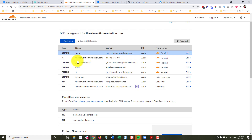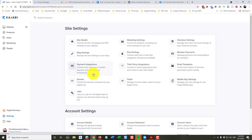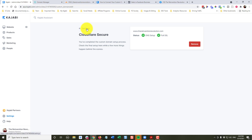So now we still have our A record — the domain name — pointing to wherever our WordPress site is. We have our www still pointing to the domain that points to the WordPress site, but we now have 'programs' as a subdomain pointing to Kajabi. That means under our custom domain in Kajabi, we would put programs.thereinventionrevolution.com as the custom domain associated with our Kajabi site.